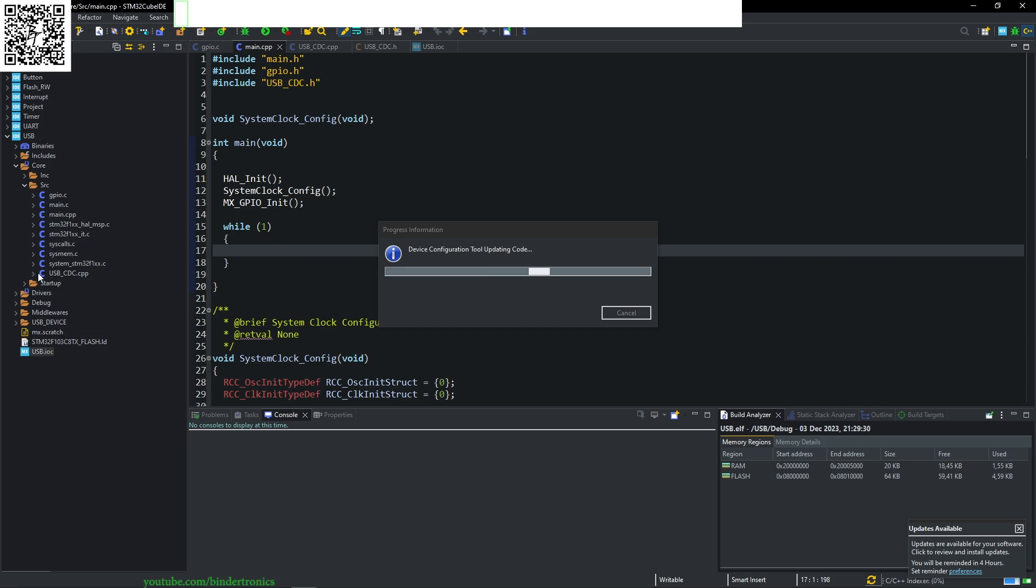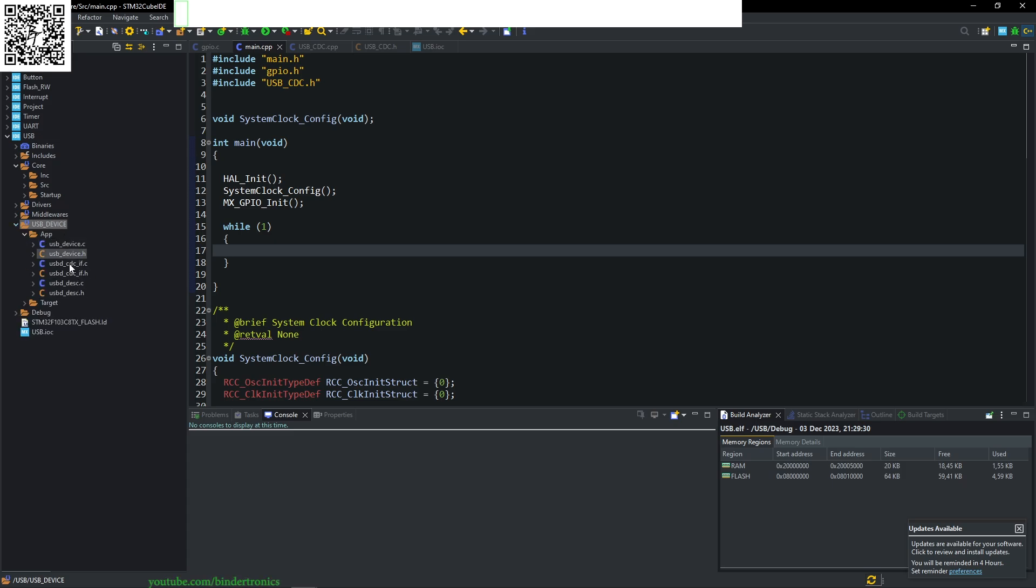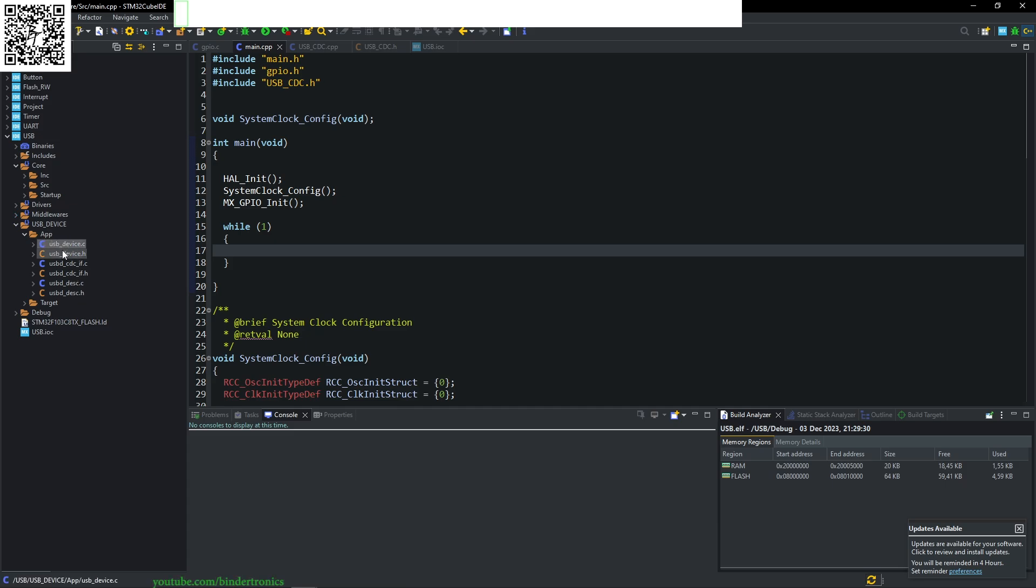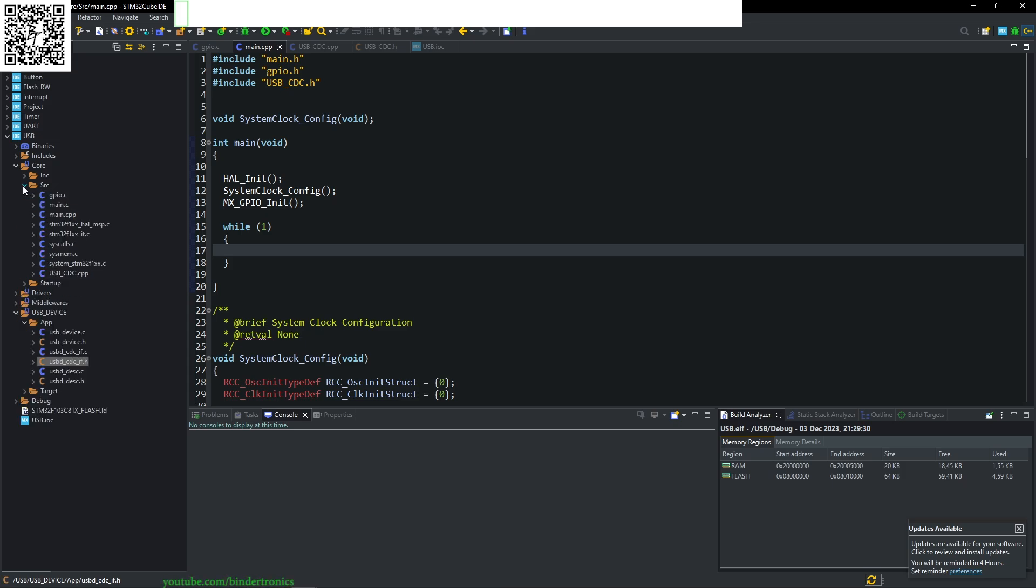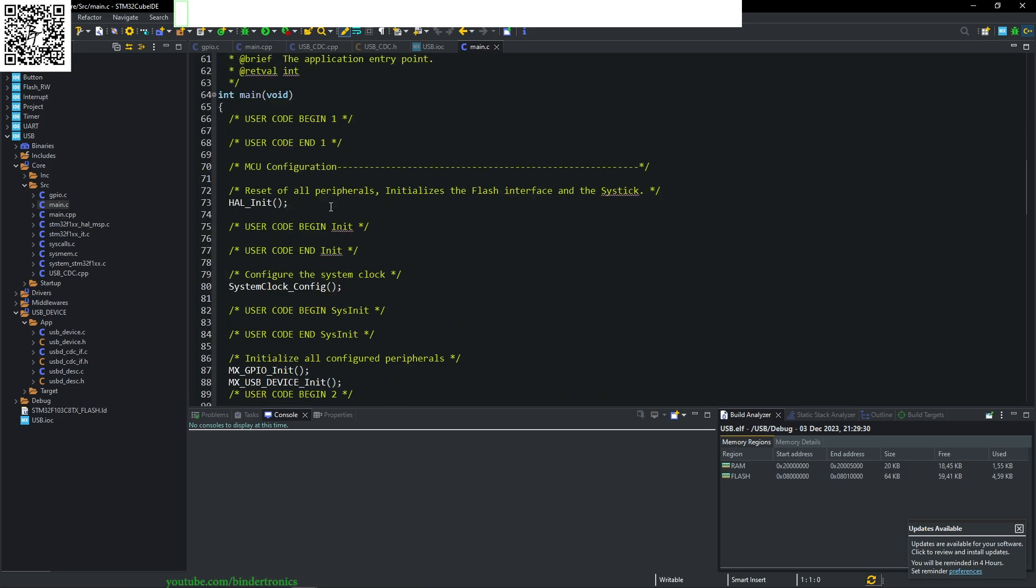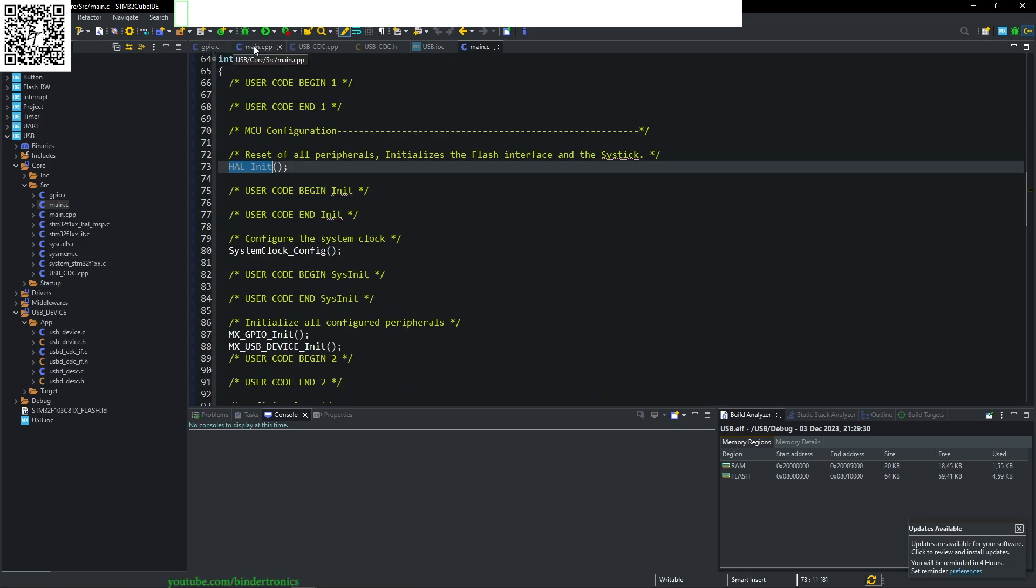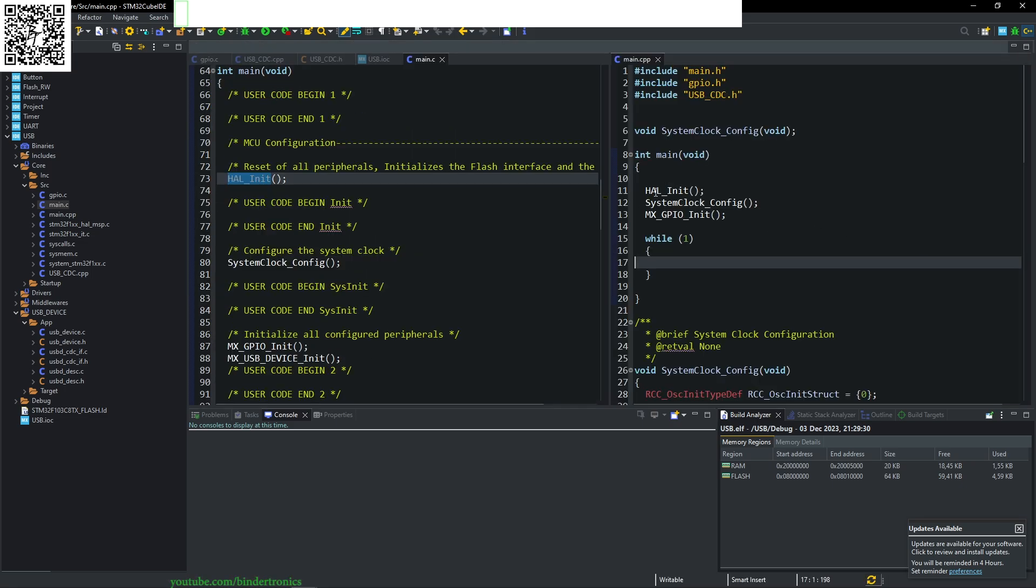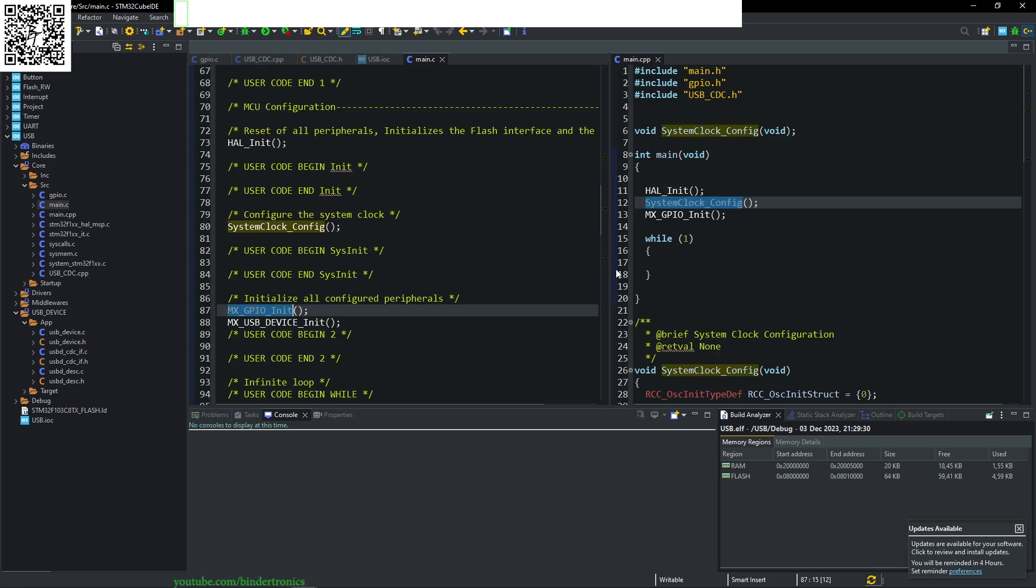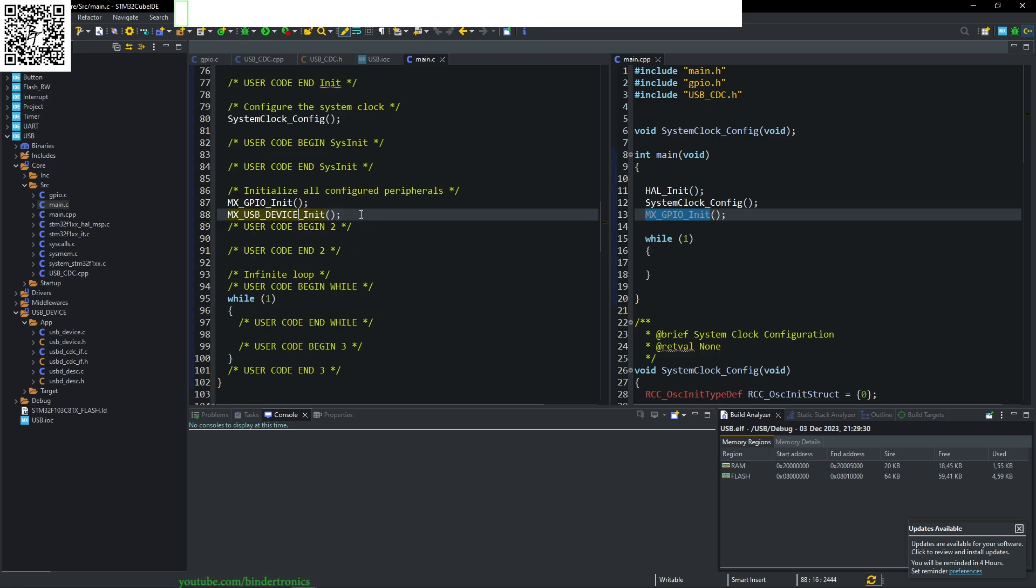Then we generate our code. You can see it generated two folders for us: the USB device app and a middleware folder. We are mainly going to be working in the USB app folder, mainly in these two files: the USB CDC IF, I assume IF is interface, and the .h file. In our source, we can look at our main. It's initialized, system clock config, GPIO init, and then we have an MX USB device init which will initialize the USB device for us.